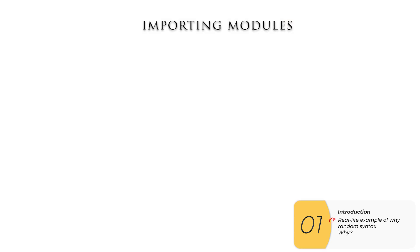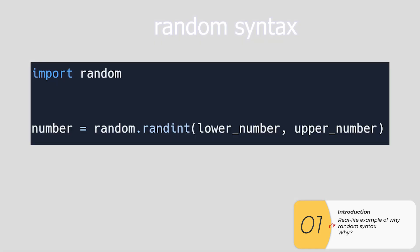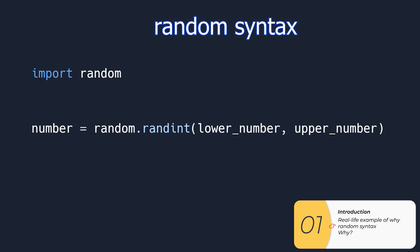The second concept we're going to learn about is importing modules, and all this is we're going to take somebody else's code and use it. Here is how we put this into place.